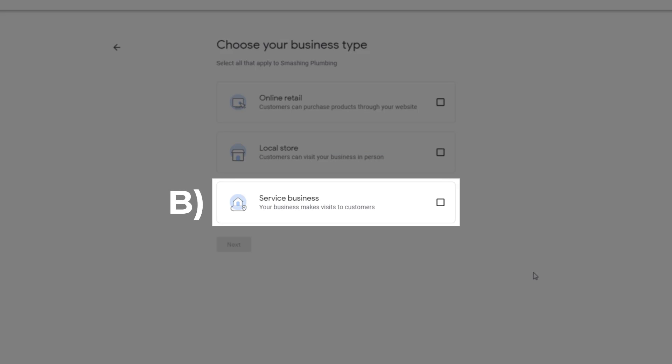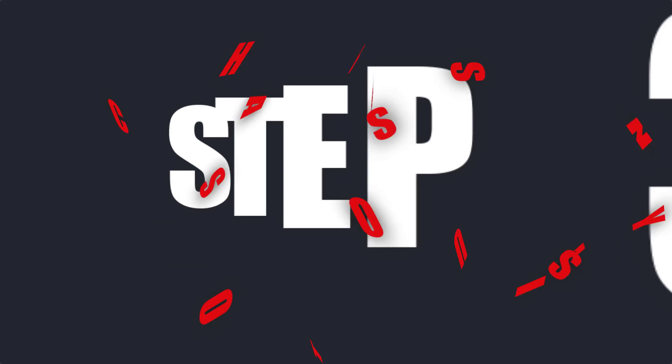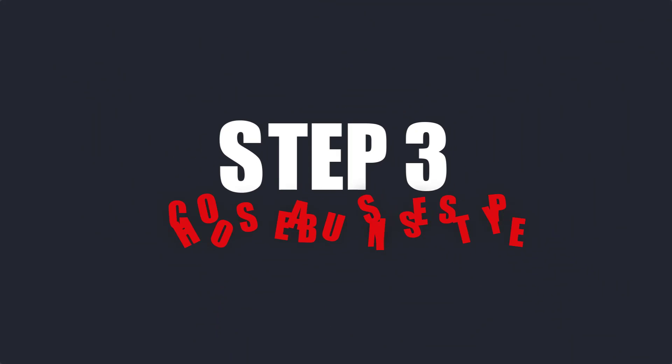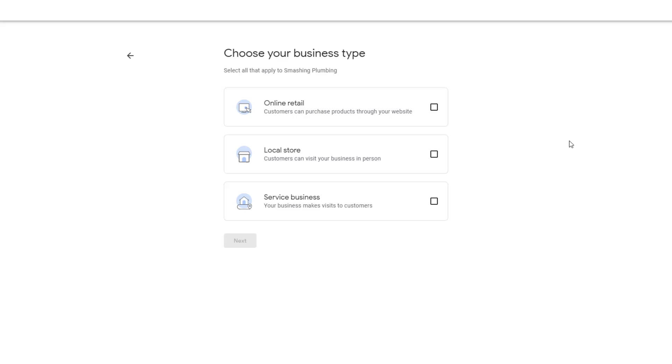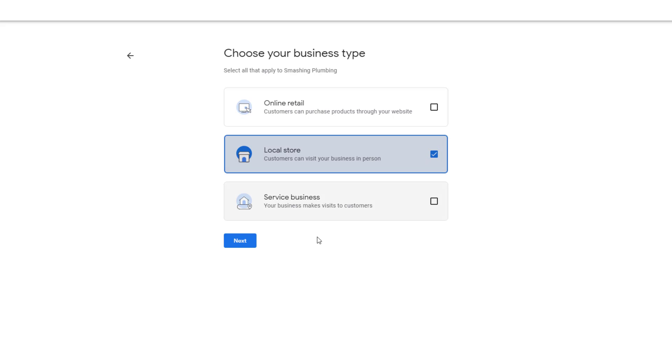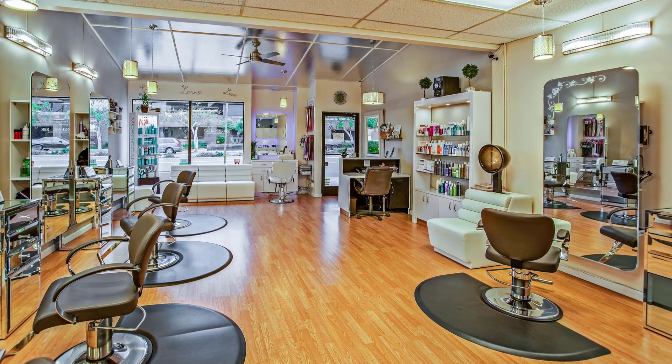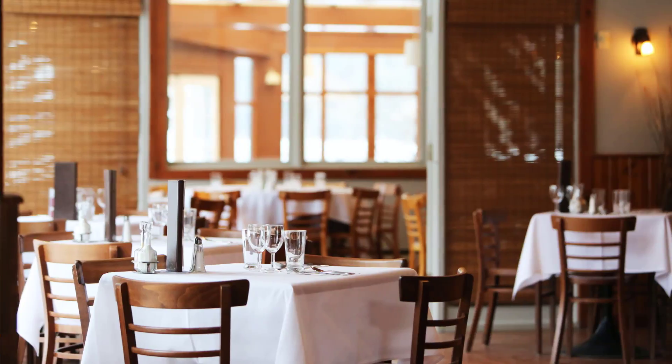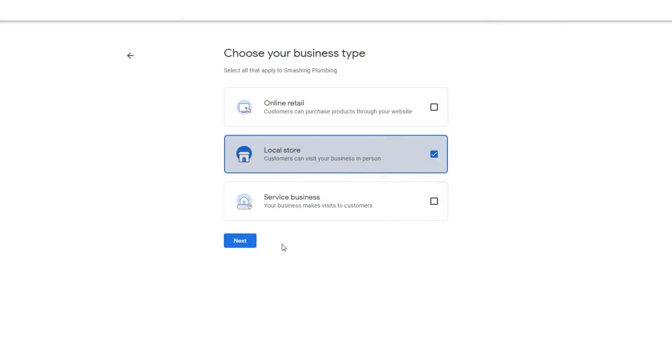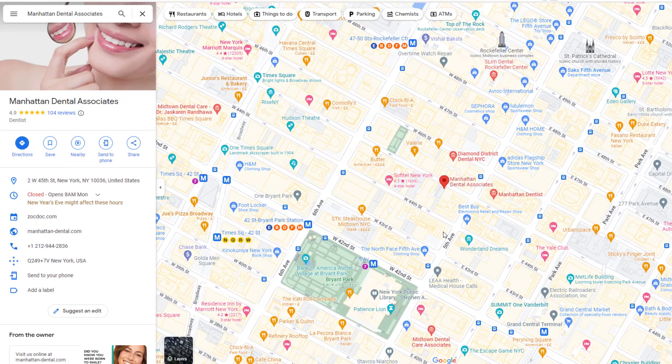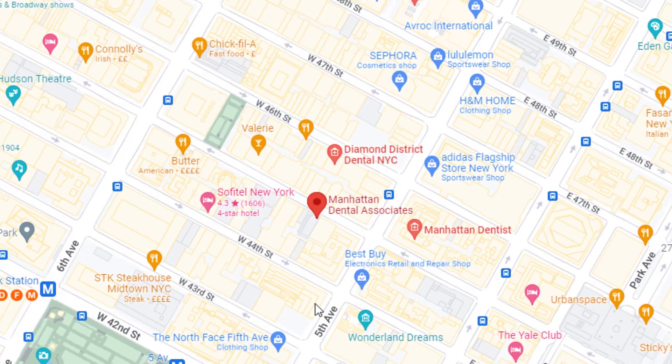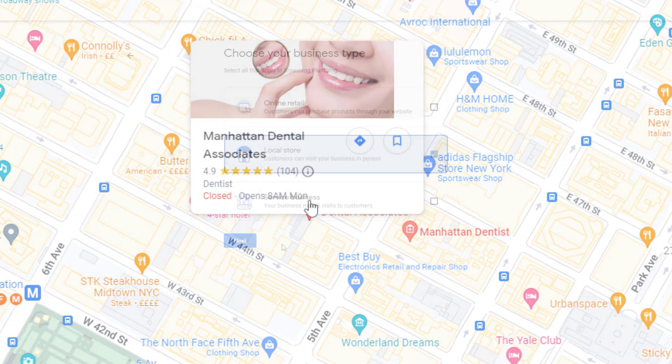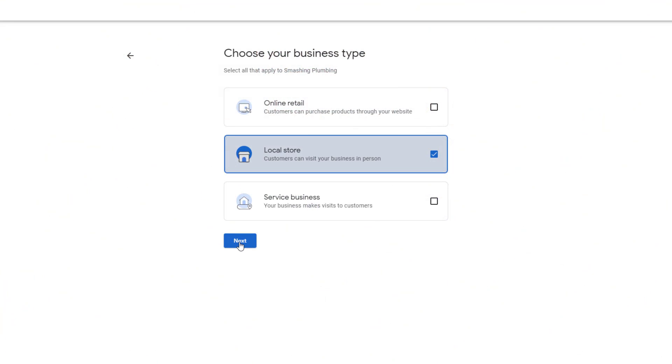If you operate from a physical location like a store or office customers can visit, you should select the Local Store option. Typical examples of local businesses with a physical location would be dentists, beauty salons, restaurants, lawyers, only to name a few. Once your profile is verified, your location will be represented on Google Maps with a map pin.